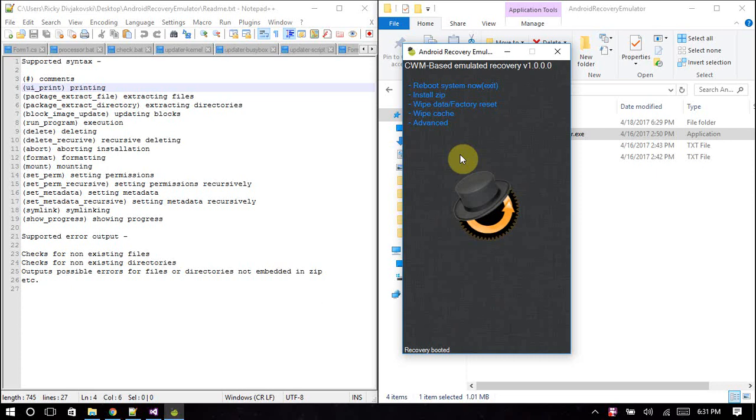You see on the left here is a supported syntax. Basically this syntax is a list of commands inside the updater script that direct the update binary to do something.